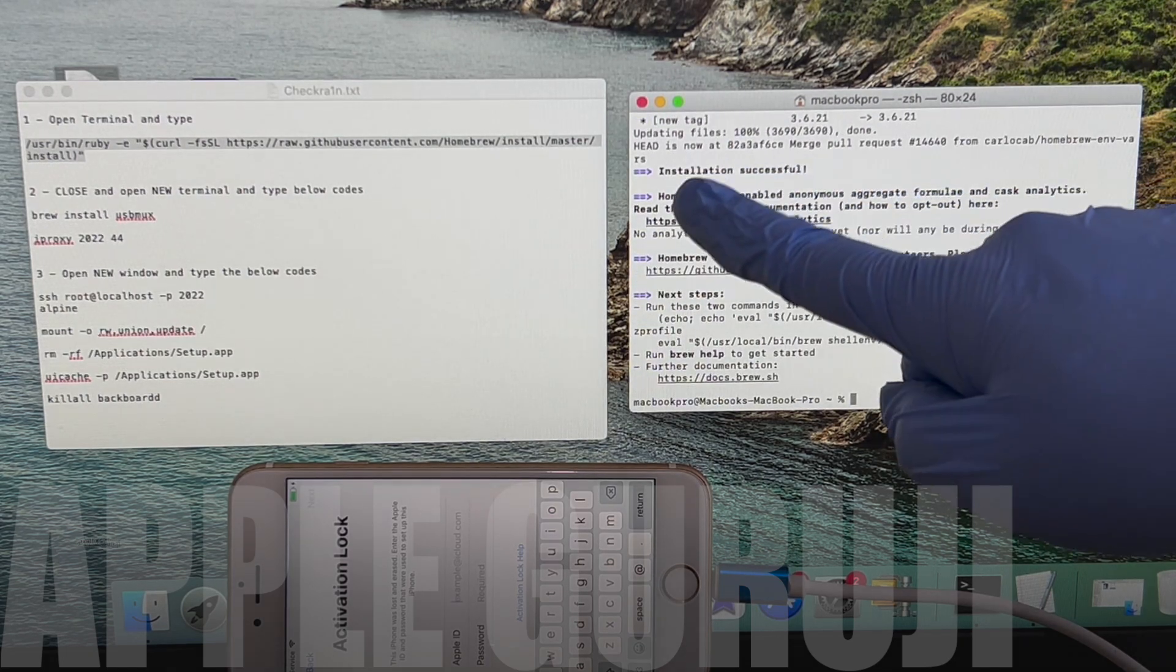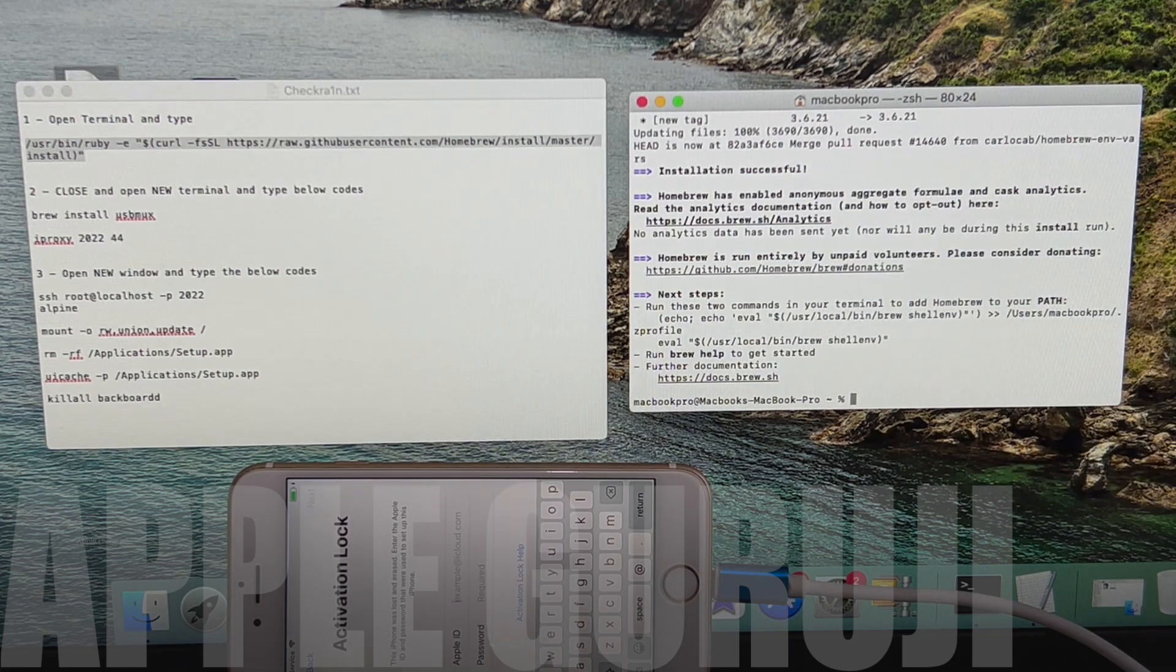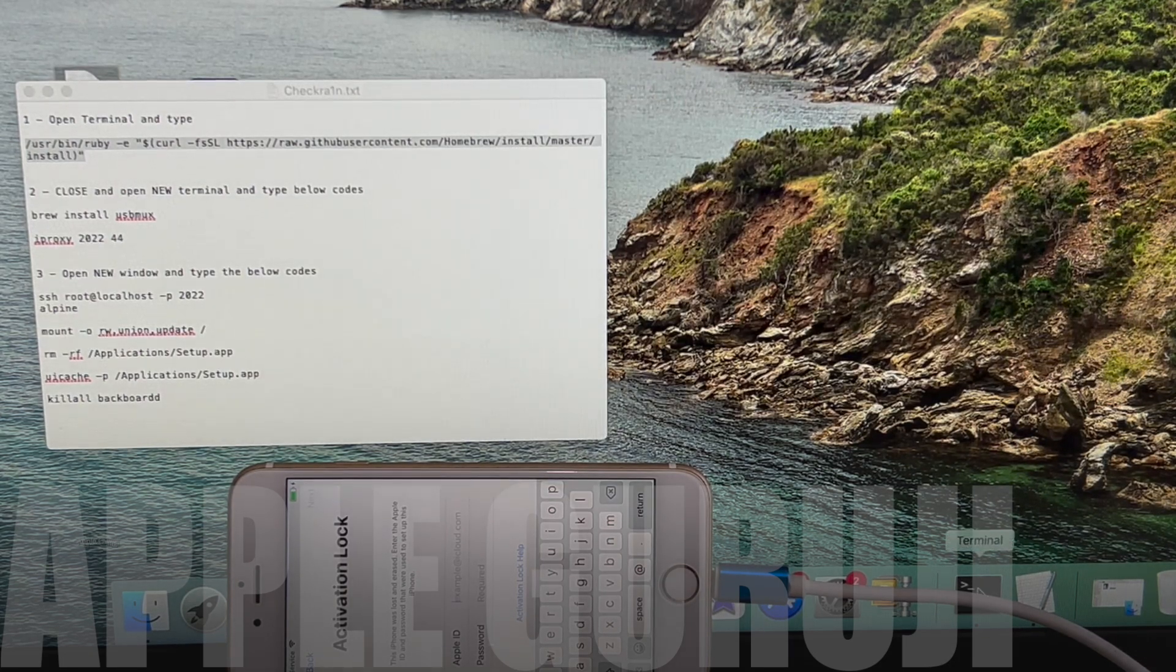Once it says Installation Successful, close the terminal window and open a new one.